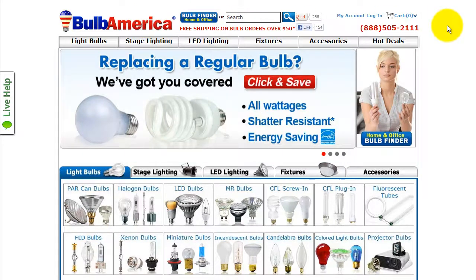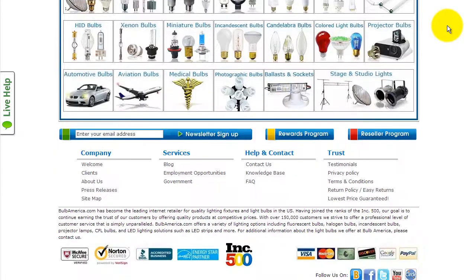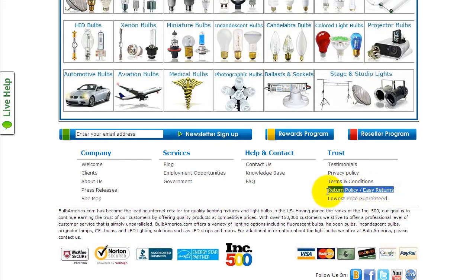At the BulbAmerica.com homepage, scroll to the bottom and under the Trust category, click on Return Policy slash Easy Returns.